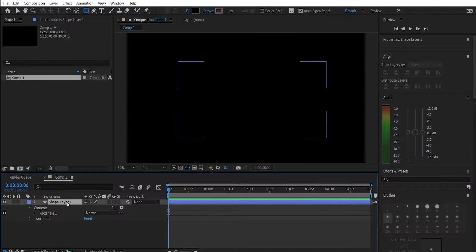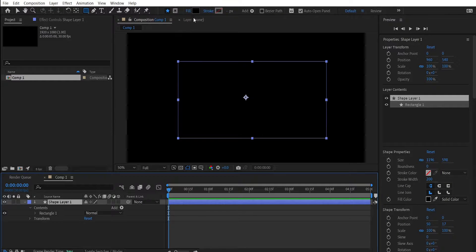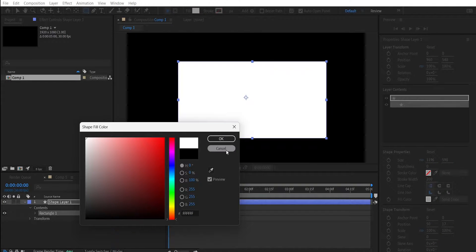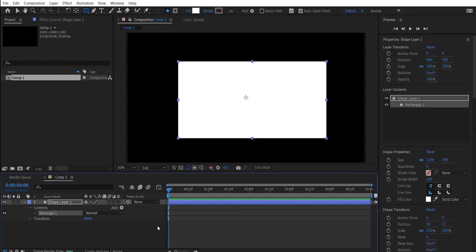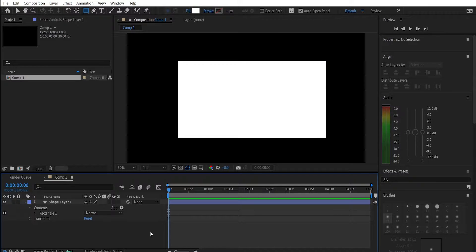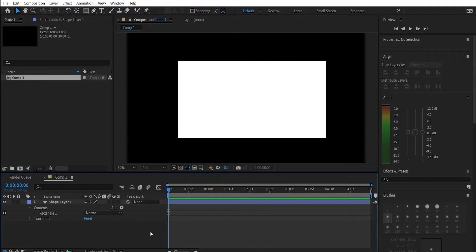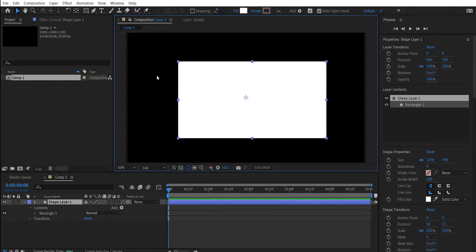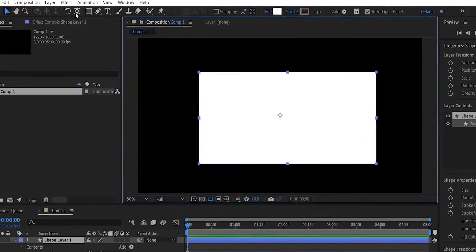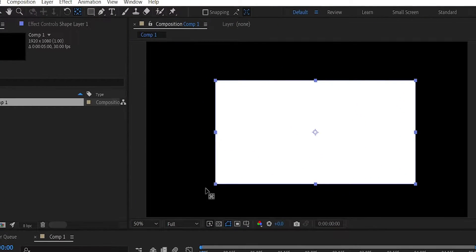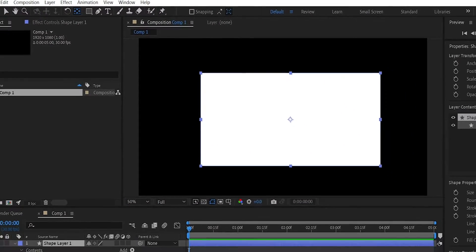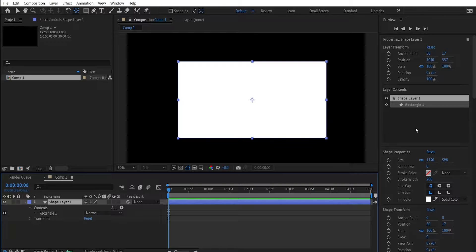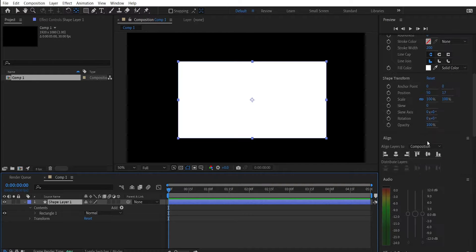Press on your shape layer and change the fill color to white. Hit V on the keyboard to get the selection tool back. Make sure this rectangle is right in the center. To do that hold Ctrl or Command and press the pen tool several times. Now with the align tools make this shape be right in the center of your screen.